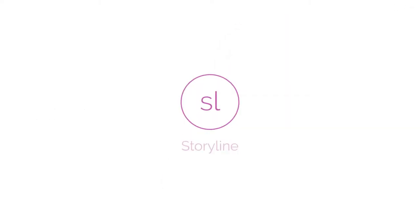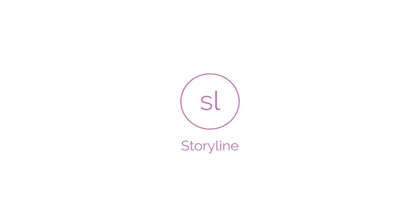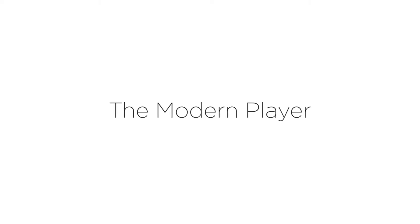Hi, I'm Arlen, and I'm excited to share a brand new feature in Storyline 360, the modern player.